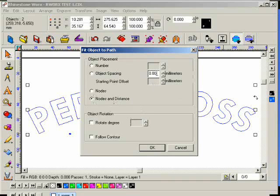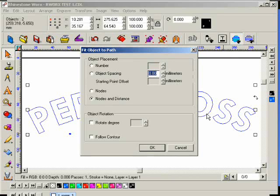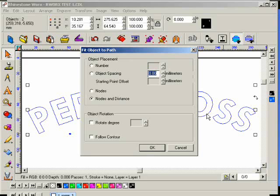Why? What does it do specifically? Well, that's the routine, or the algorithm that was written that automatically finds all the corners in the artwork that you're applying the rhinestone to.